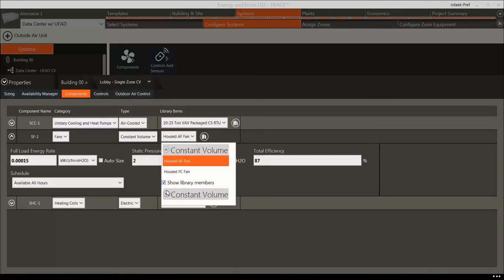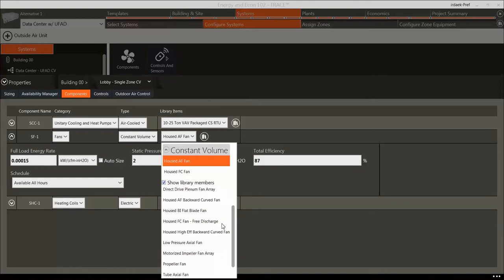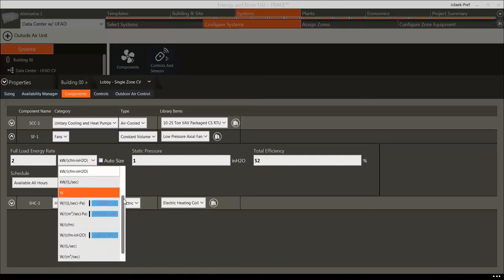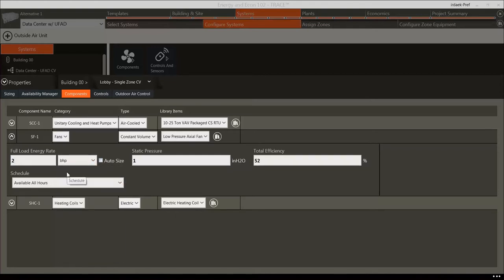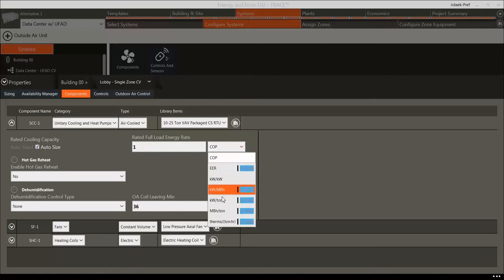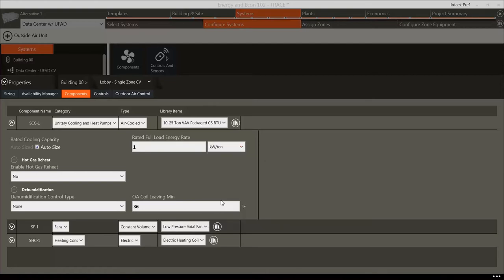In the Components tab, we can also view and modify the coil parameters. Let's double-check some of our inputs from Load Design. In the Properties for the Lobby System, verify that we have a DX coil selected — this is represented by the Unitary Cooling and Heat Pumps category. Then set the Cooling Coil Rated Full Load Energy Rate to 1 kW per ton, which represents the energy rate for the unitary rooftop that cools the lobby. Make sure the heating coil is a standard electric coil.